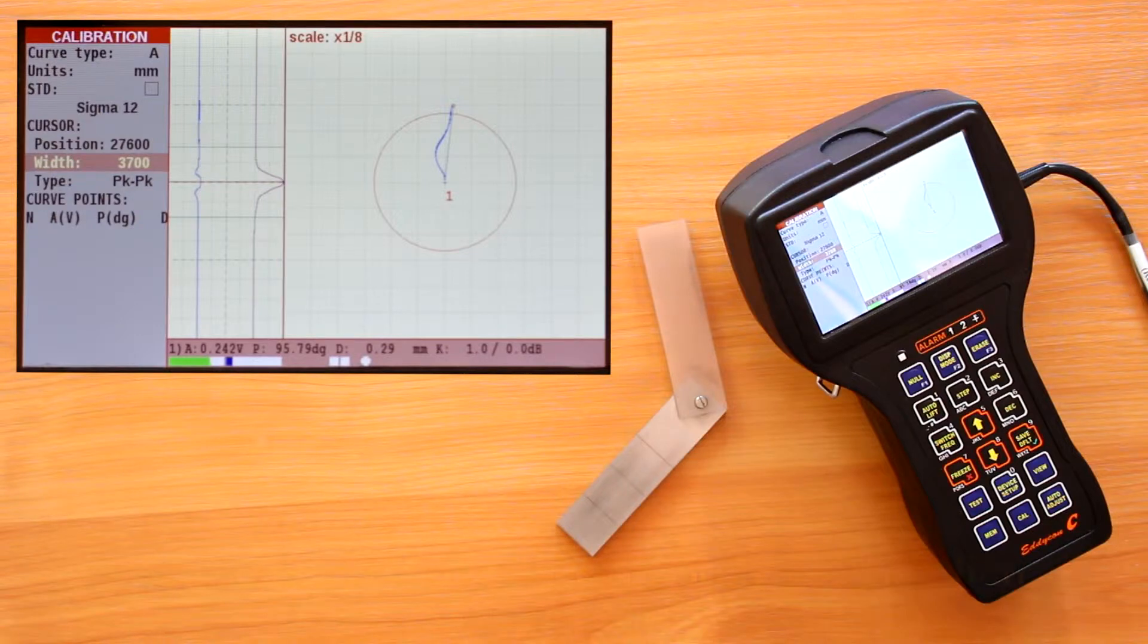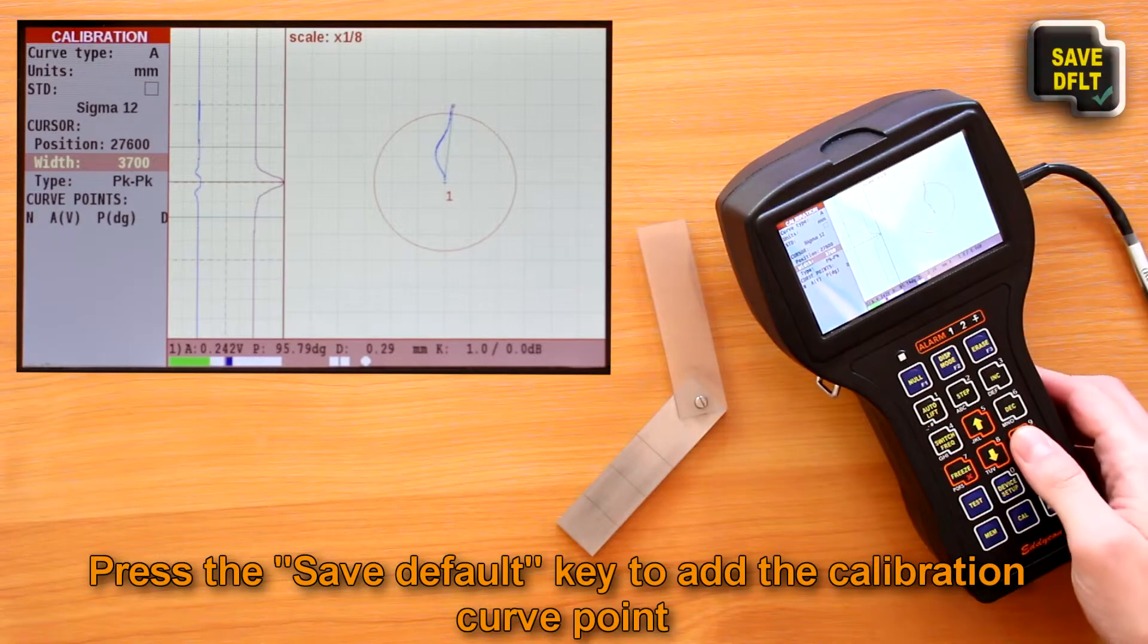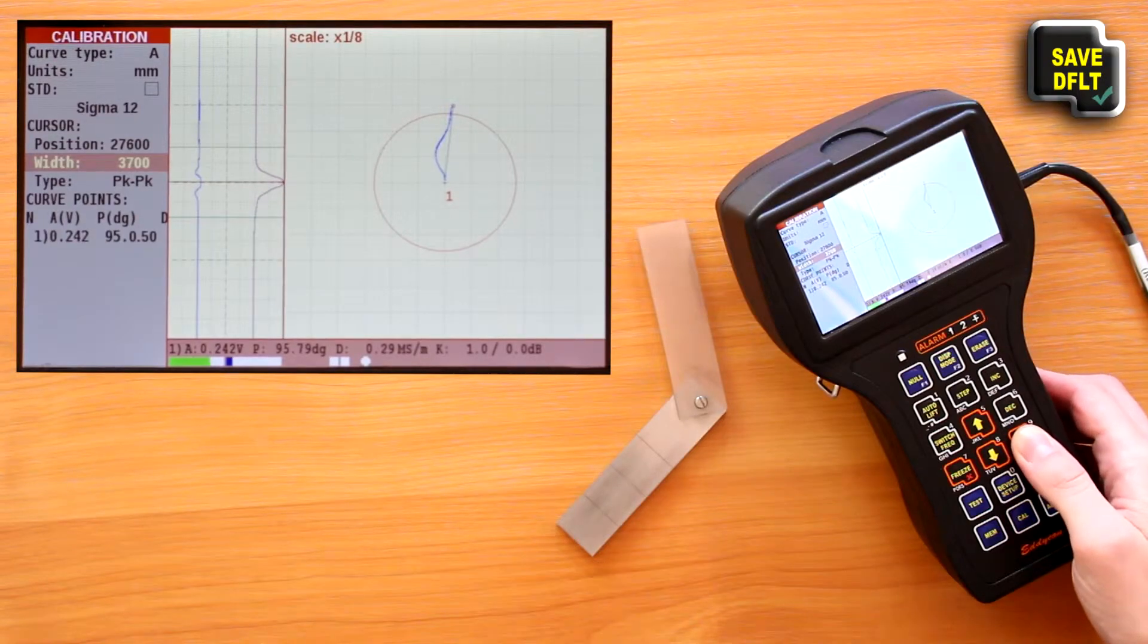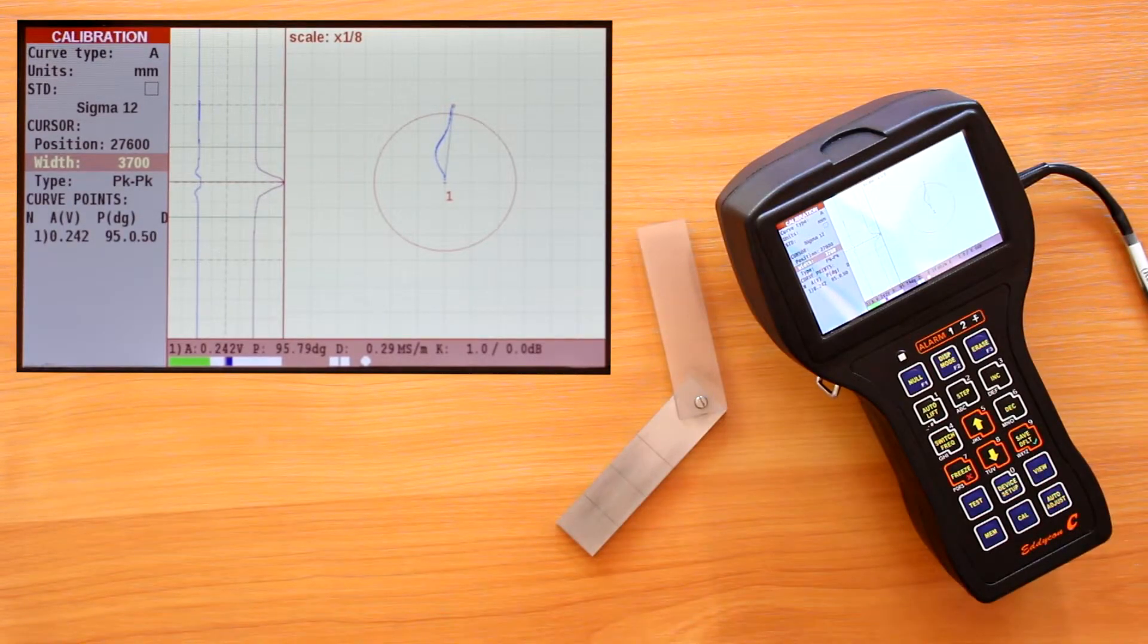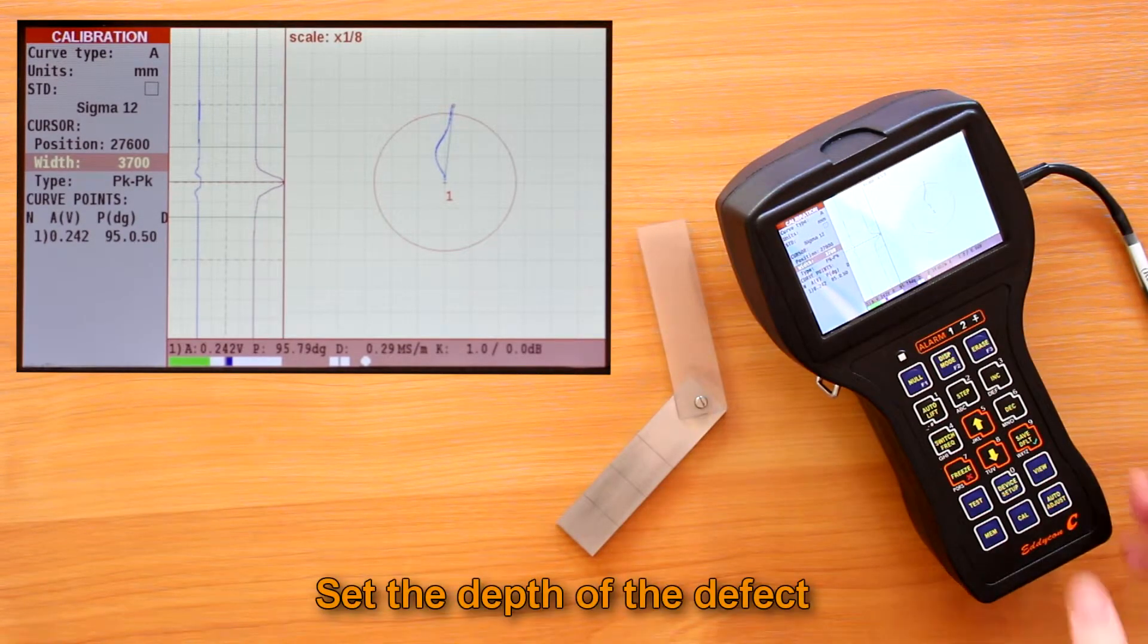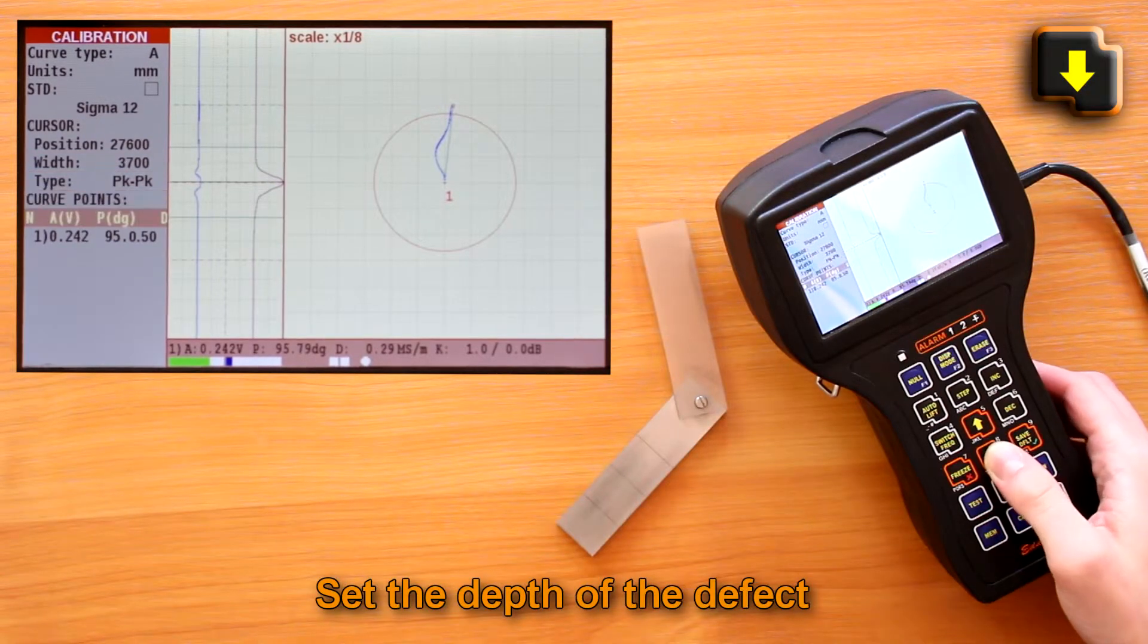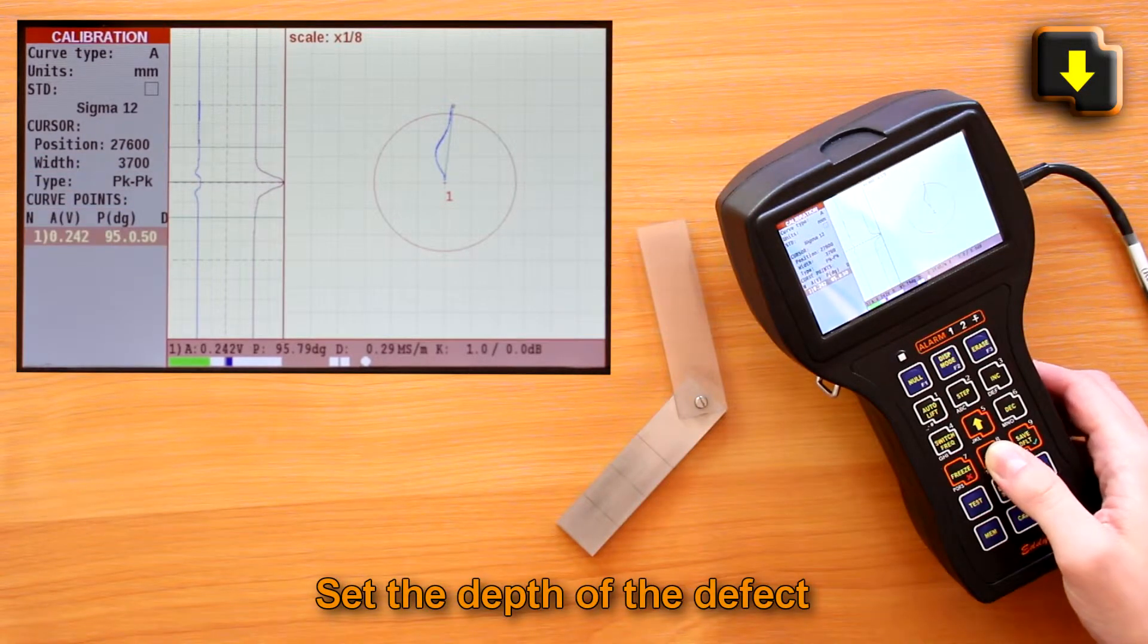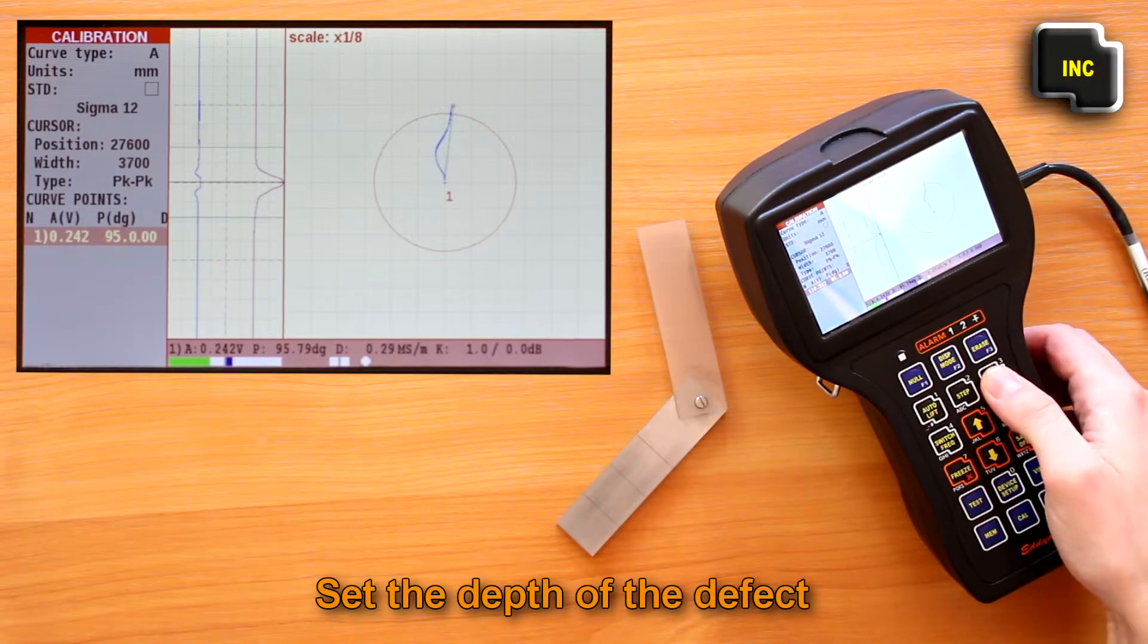With the help of arrows, move to the calibration points and set the depth of the first defect of the calibration curve by decrease, increase, and step keys.